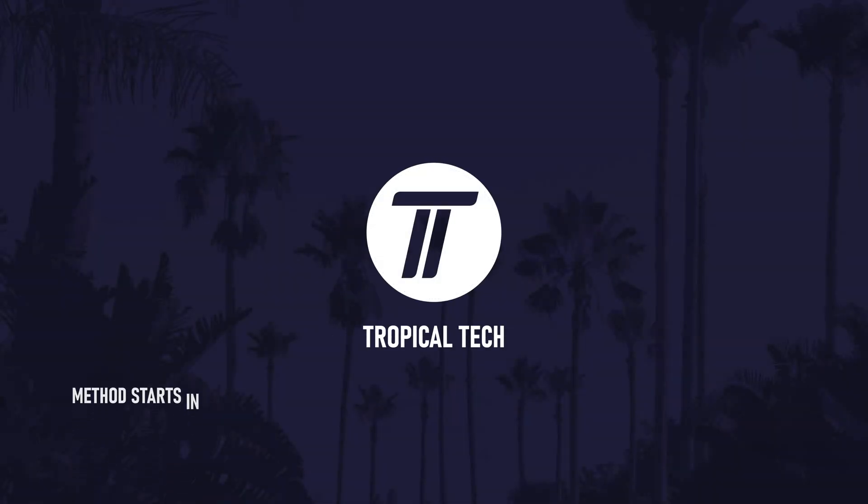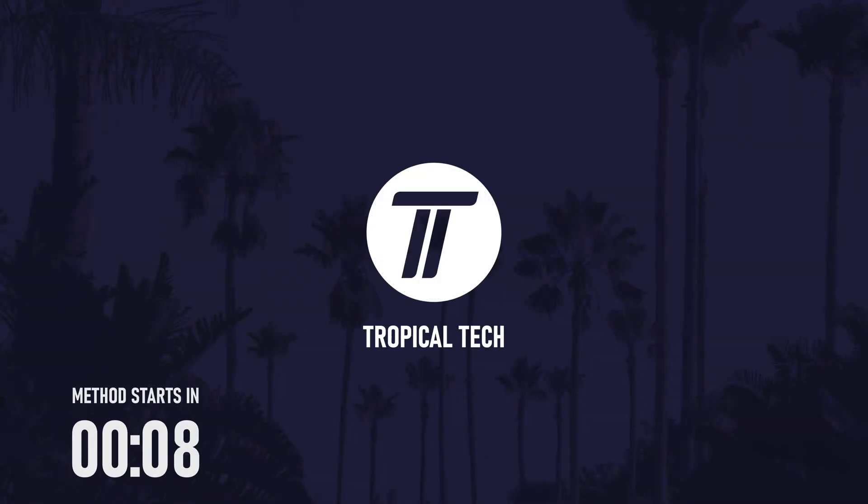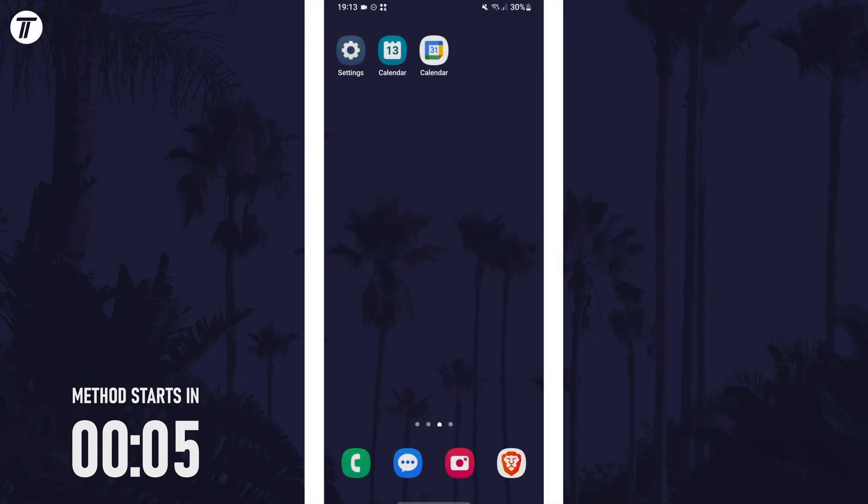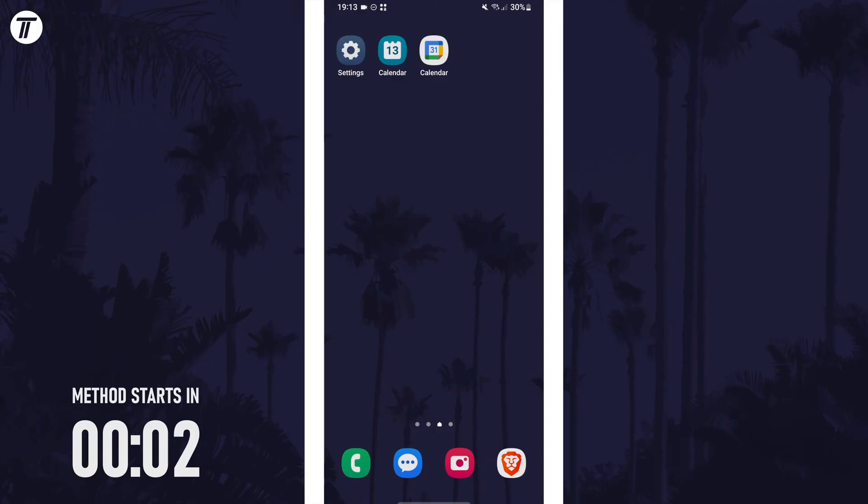Welcome back, in today's video I'll be showing you how to set a reminder on a Samsung phone. Remember to leave a like and feel free to subscribe if the video helps. Let's get into the method.